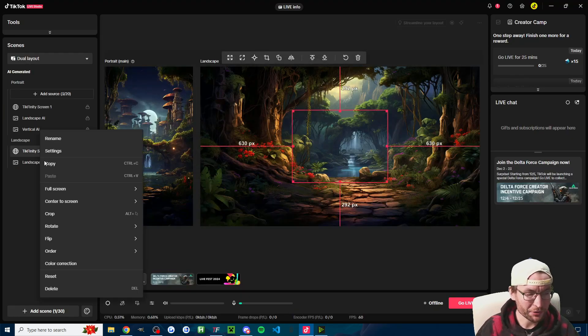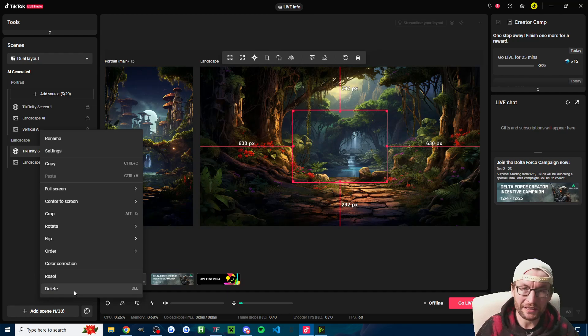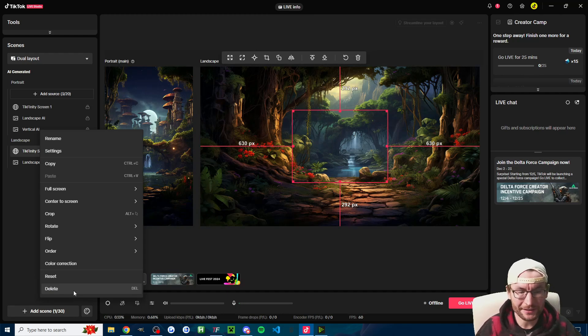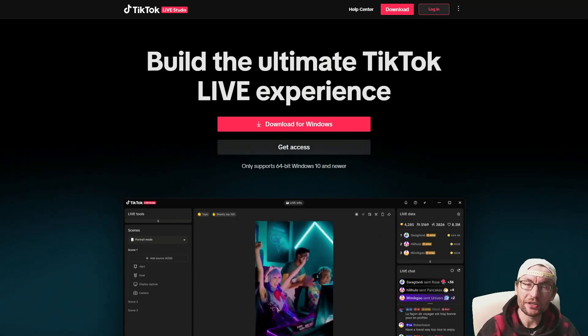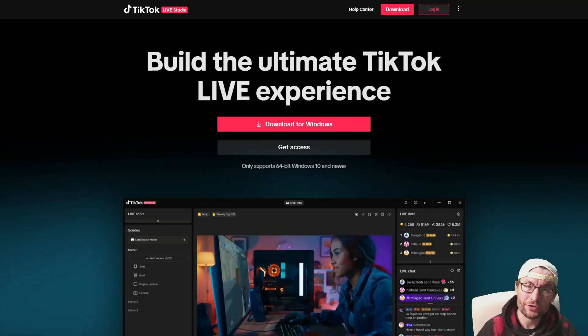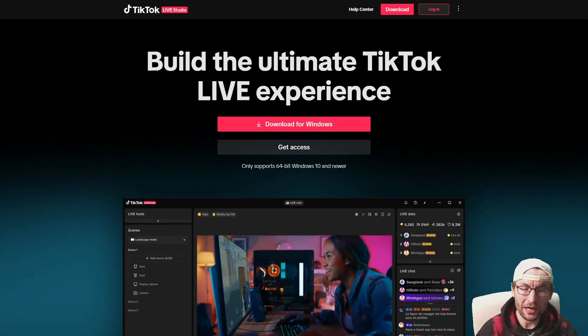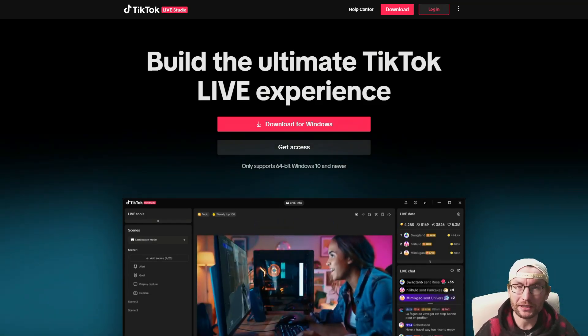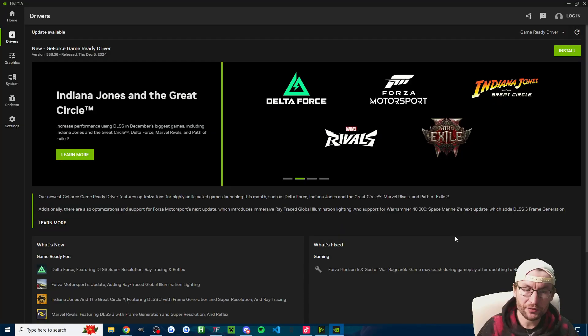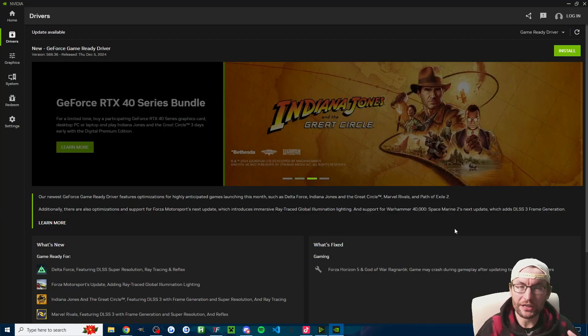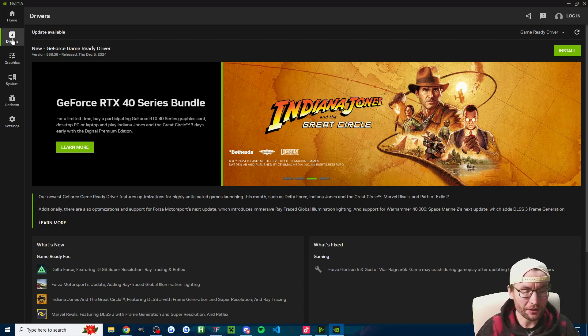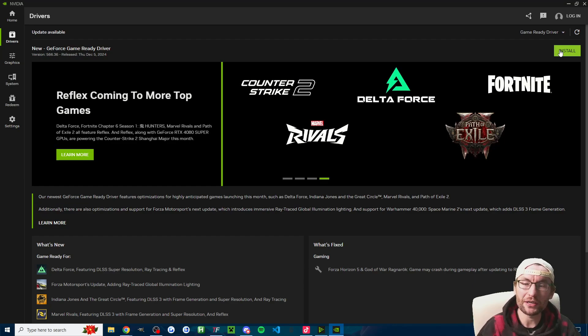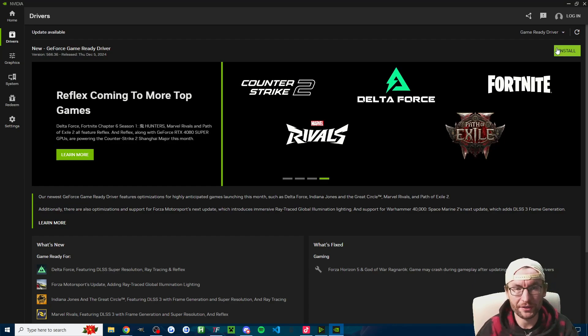You can also try a simple trick of simply right-clicking the link source, deleting it, and re-adding it. If things still aren't working, you can of course uninstall Live Studio and reinstall it. For those of you with Nvidia graphics cards, I recommend you download the Nvidia app. I'll put that in the description. Just click on drivers on the left and check that you have the most recent driver.